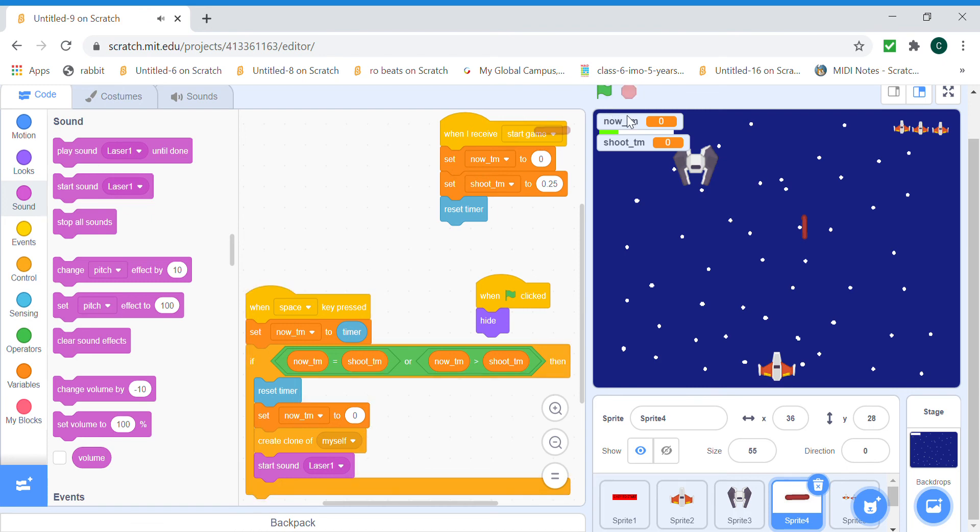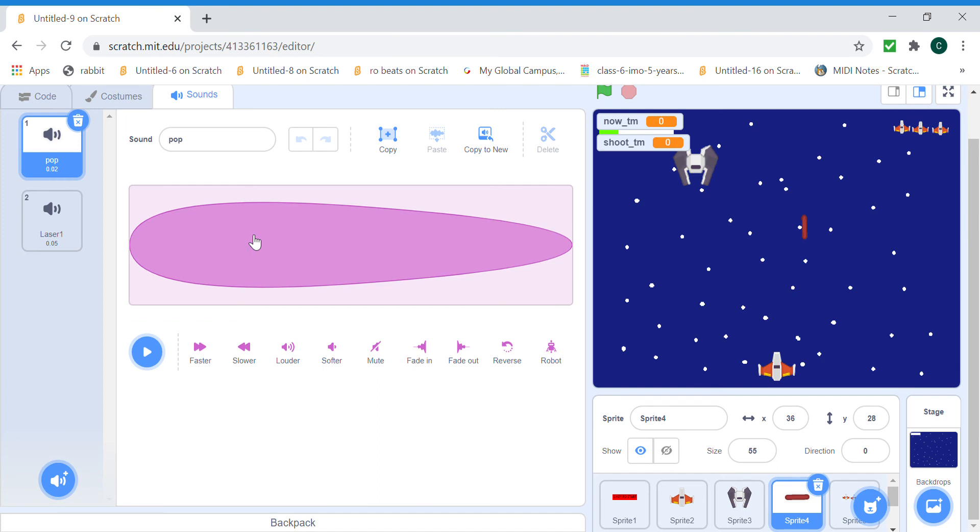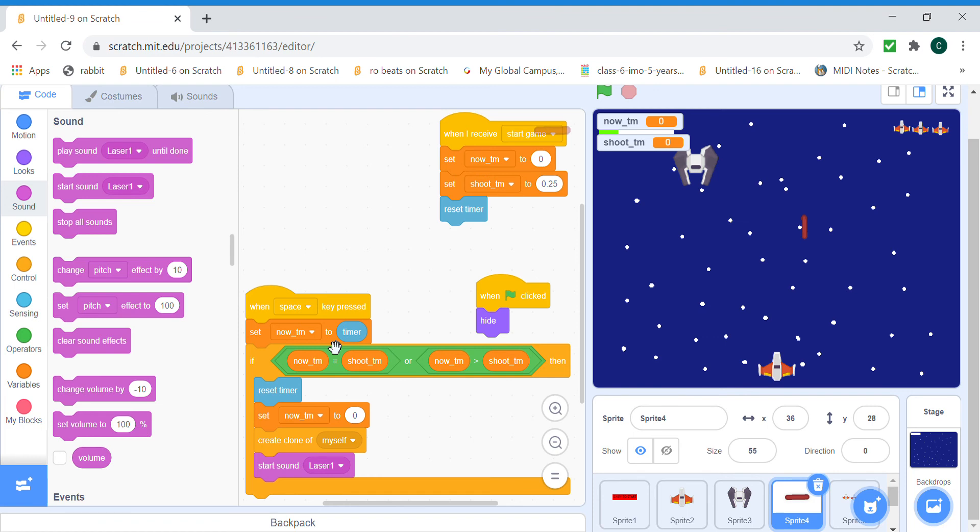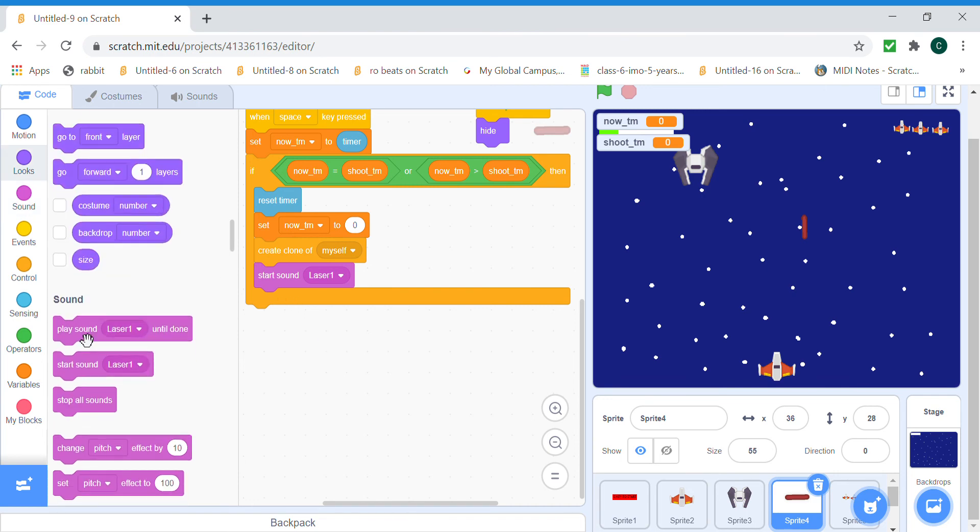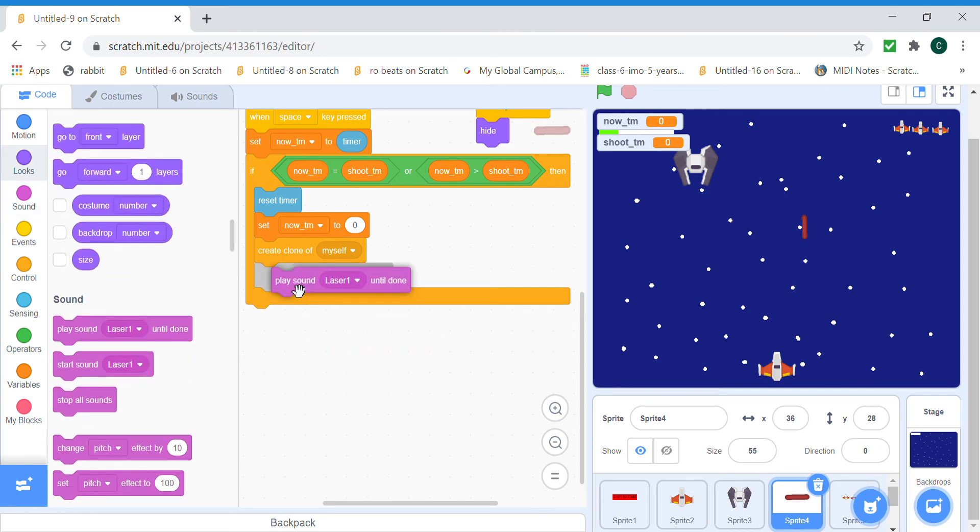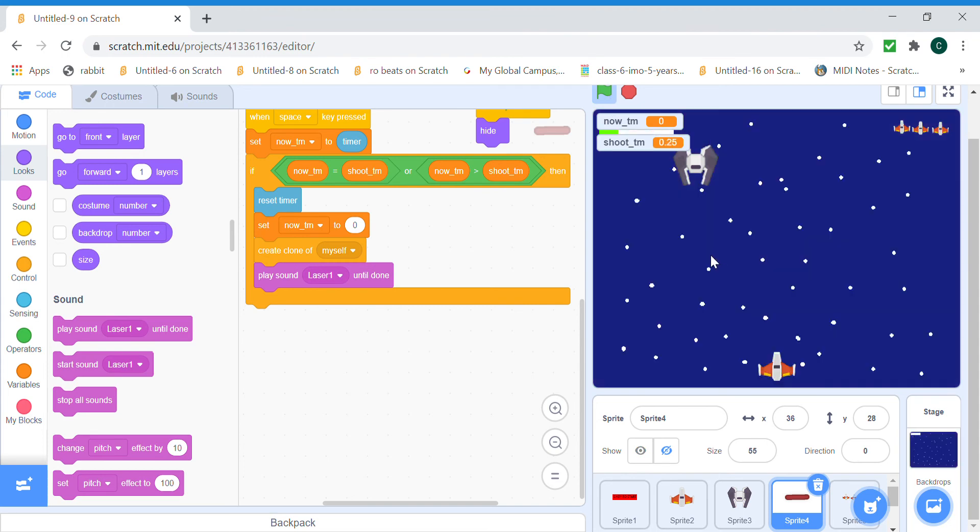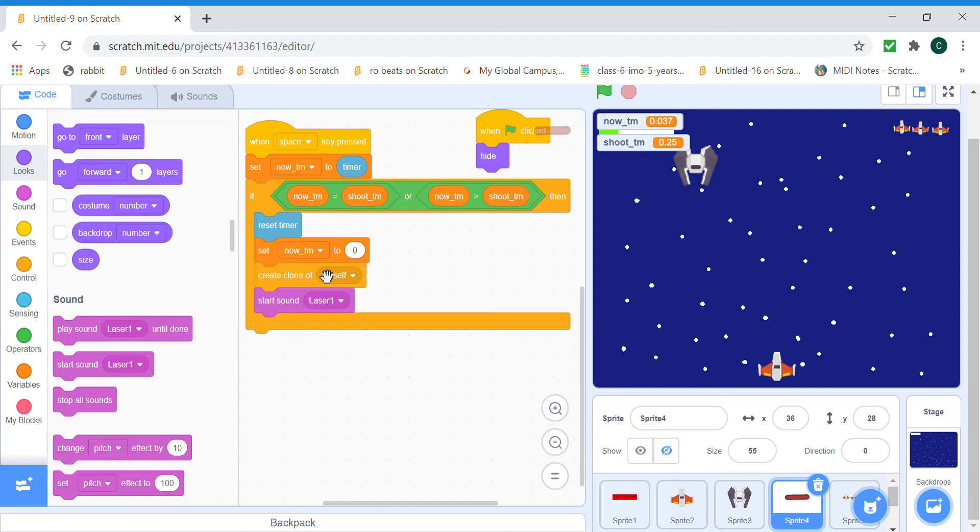So whenever we press the spacebar the sound plays. Let's just make the sound a bit longer cause the sound is like really fast. Starting sound is not a very good idea, maybe we can do play sound until done. Yeah but that's a problem too, so let's keep it like this. I think it's not a big problem to start sound unless you get annoyed of it.